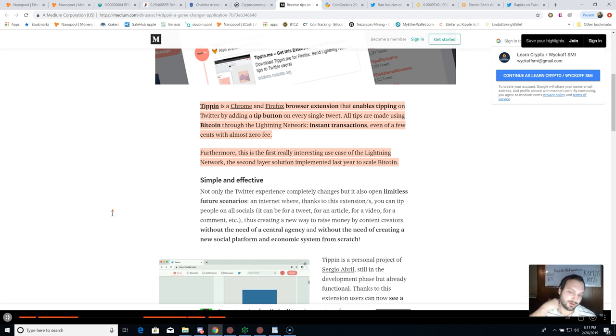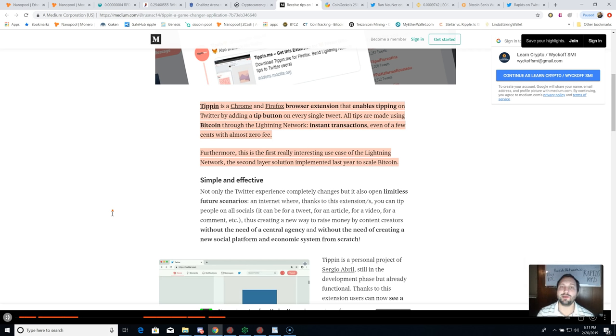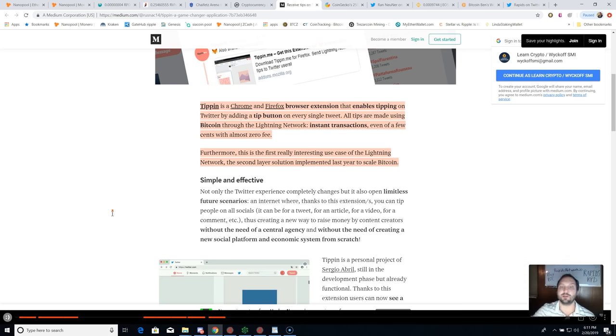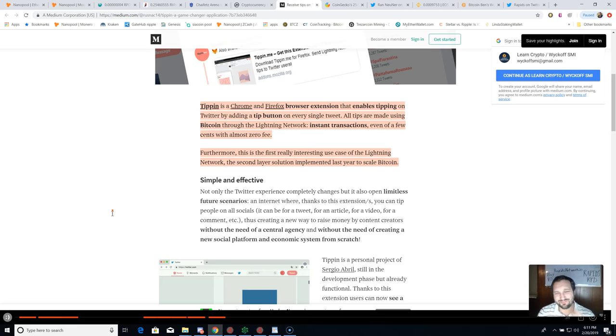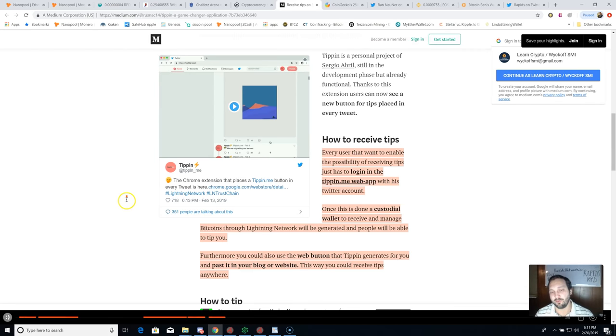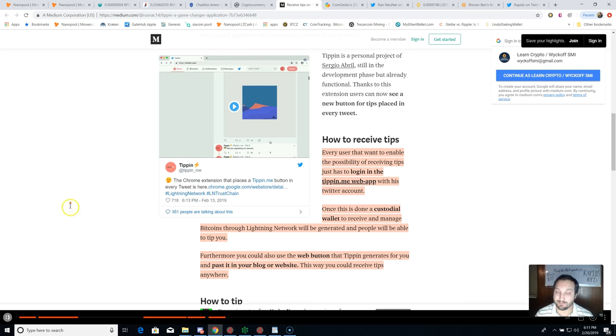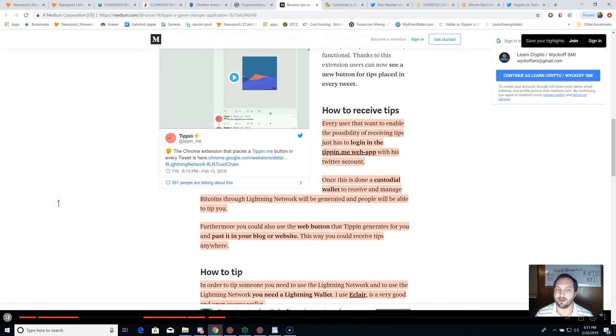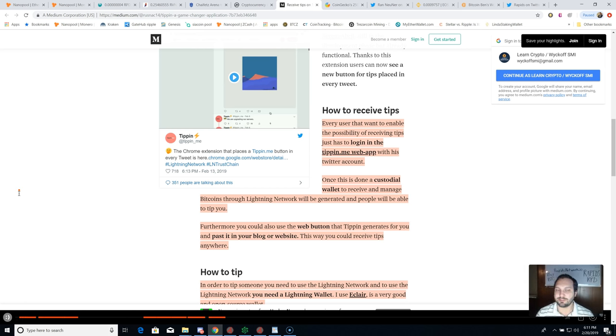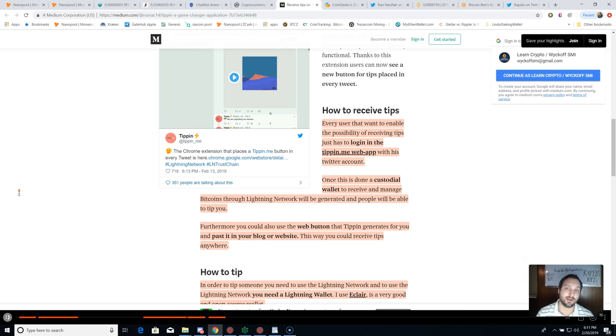This is the first really interesting use case of the Lightning Network, the second layer solution implemented last year on blockchain in order to scale its transactions. We don't want to pay 16 to 40 cents for a bitcoin transaction right now. Every user that wants to enable the possibility of receiving tips just has to log into tipping.me web app with their Twitter account. You do have to trust Tipping here a little bit, so I was going to give it a few days to see if any developers see any back-end source code where they can rip you off.